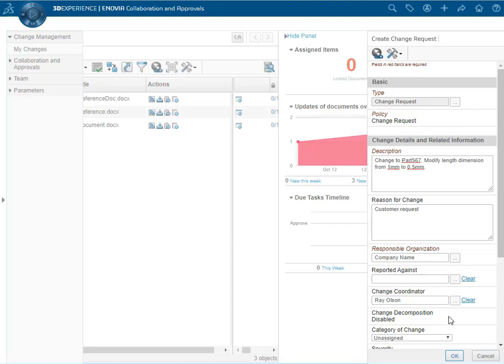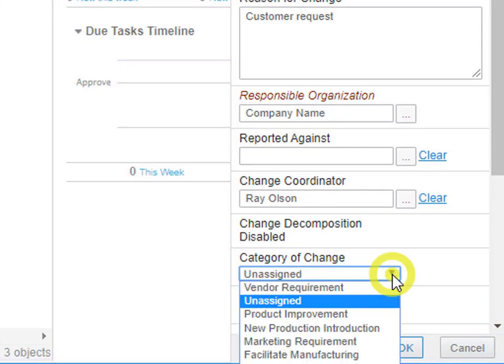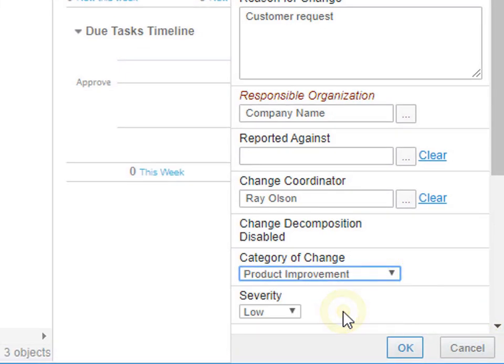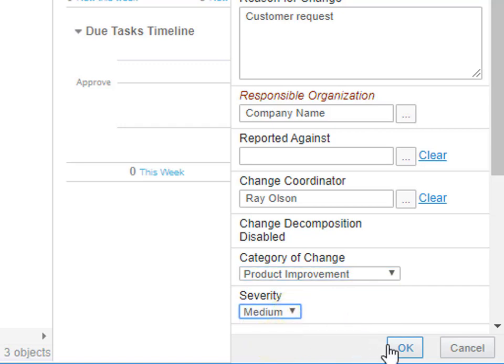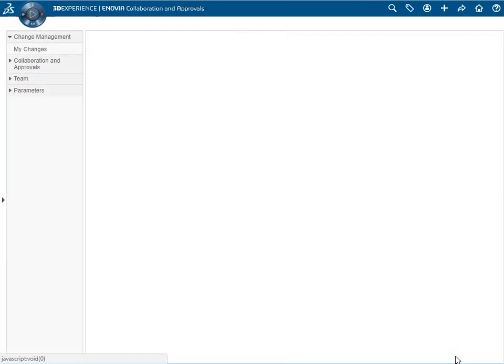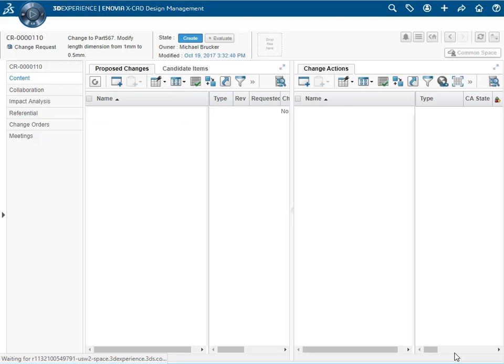The category of change is next to be set. We will set that to product improvement and the severity set to medium. Click OK and that change object has been created.